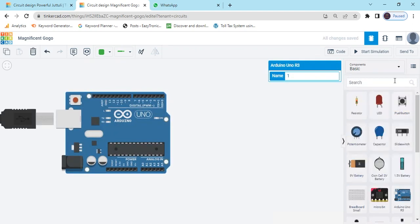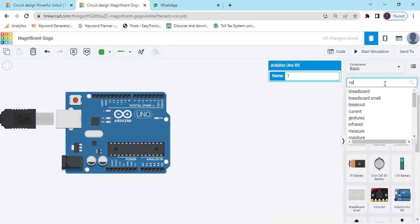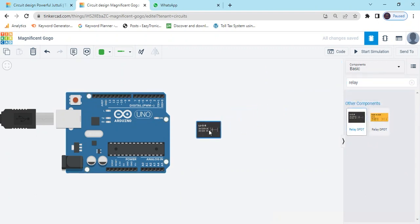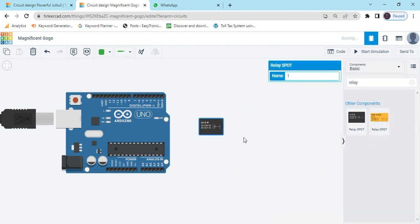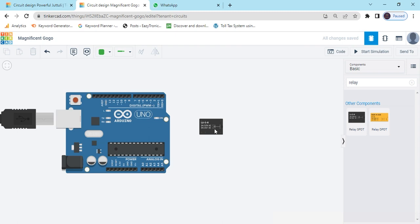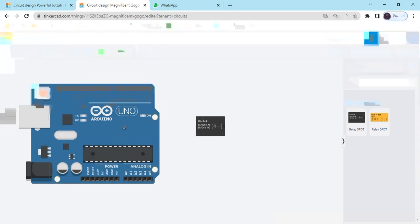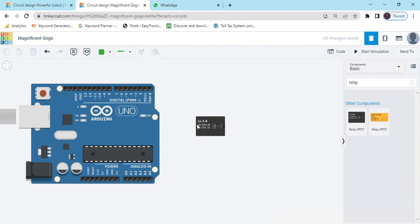After that we use relay. Relay operates like a switch but it is an automatic switch and it operates on AC appliance. Because Arduino is DC, Arduino operates with relay and relay operates with AC appliance.